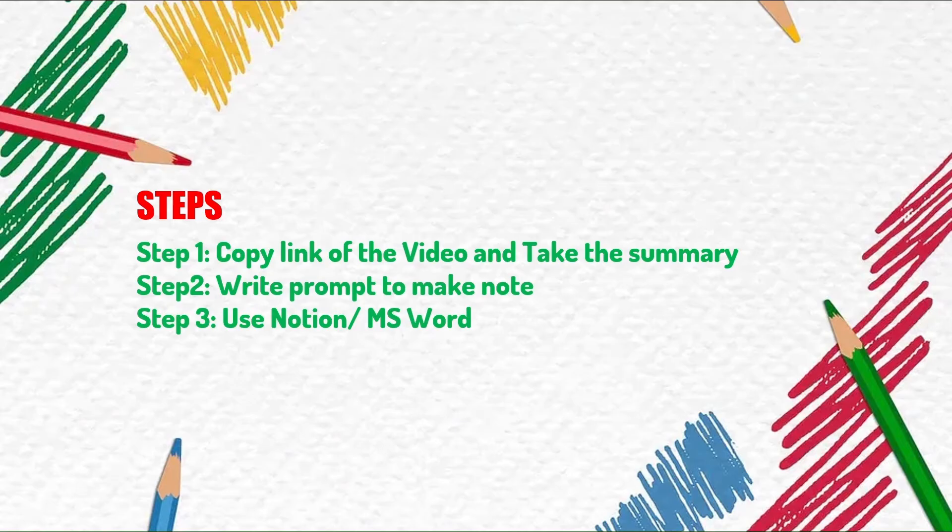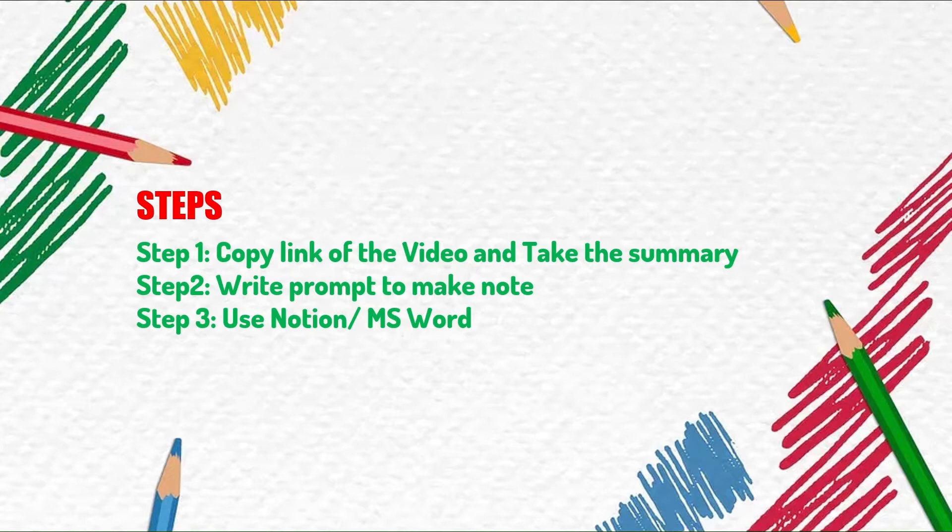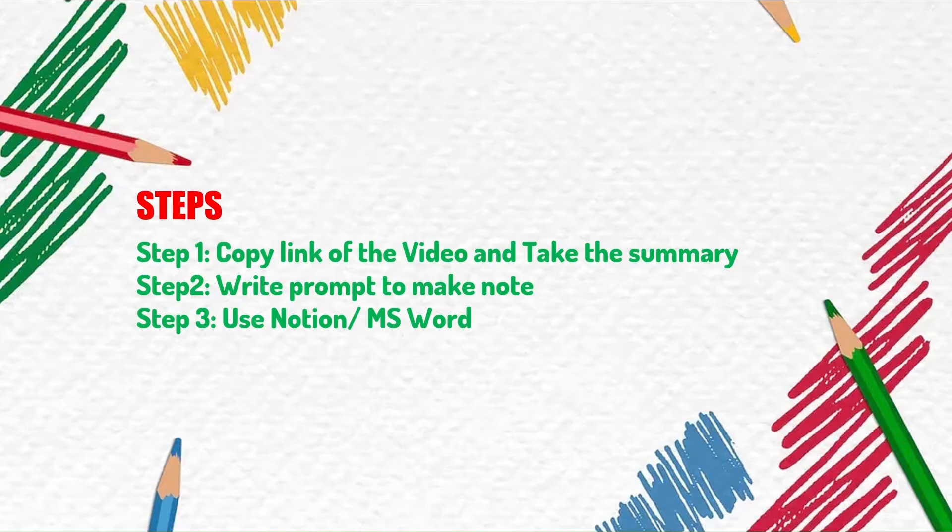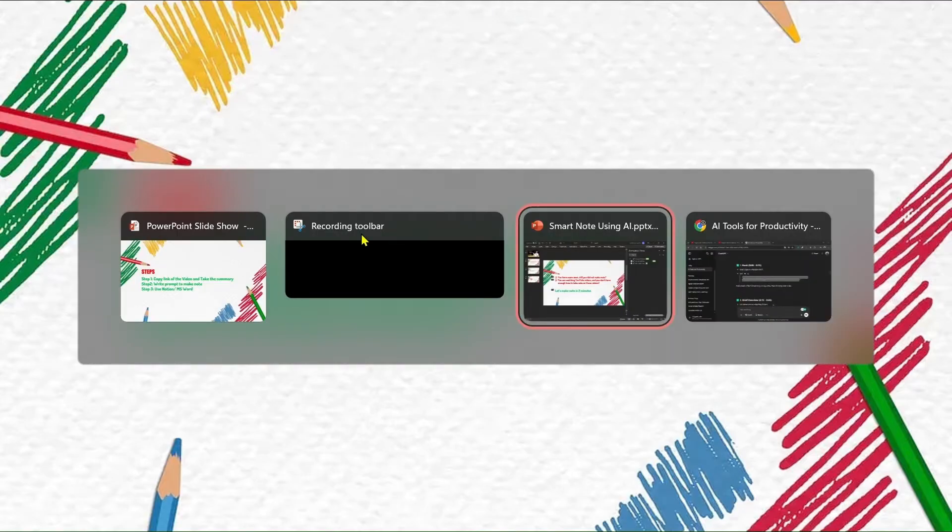So how to make those? Here you can see the steps. At first you have to copy the link of the video tutorial you are watching on YouTube and then you have to paste it to a website I will show you. Then you have to write a prompt to make note on ChatGPT, and then you have to use some tools I have written here. So let's see practically how we can do it.